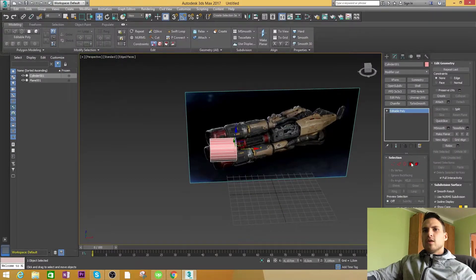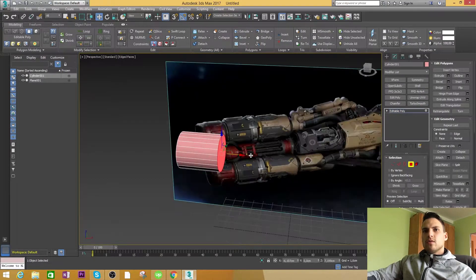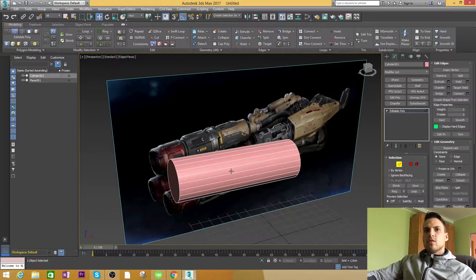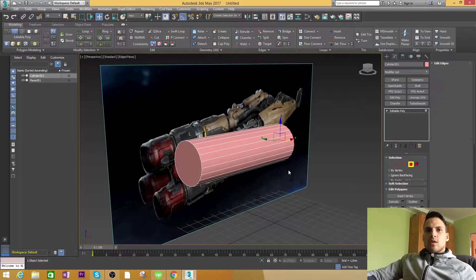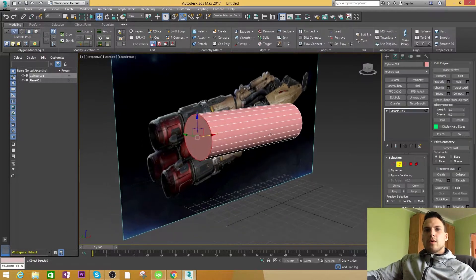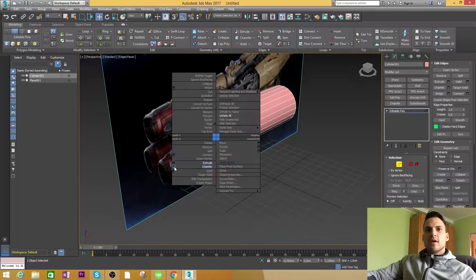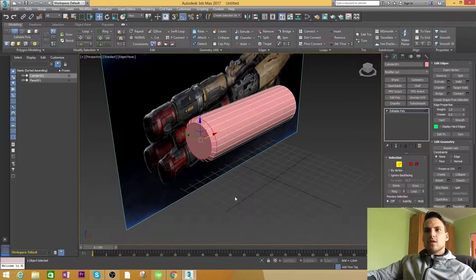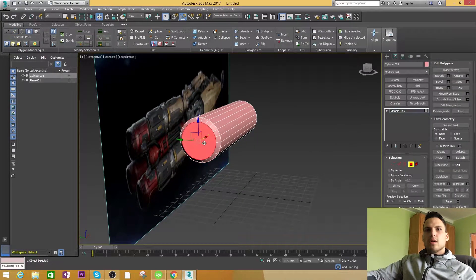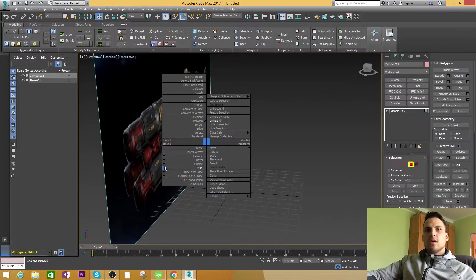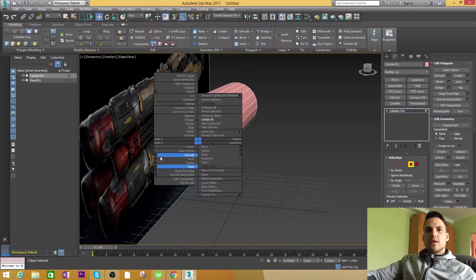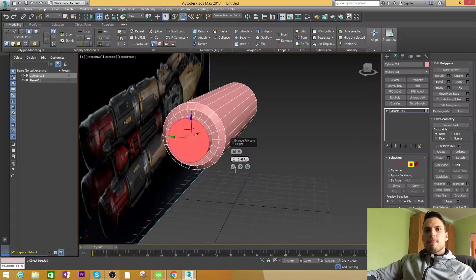So convert this to editable poly. Let's select this polygon. Move it out. Select the end. Let's chamfer the end a little bit to give some definition right here. This looks cool. Let's insert the end and extrude it in. Like so.